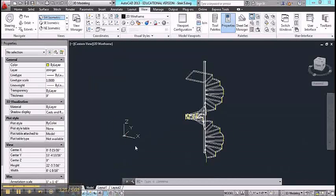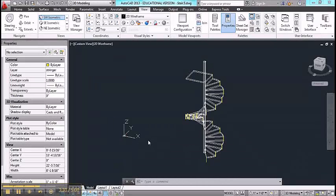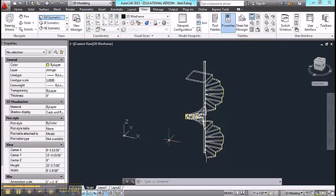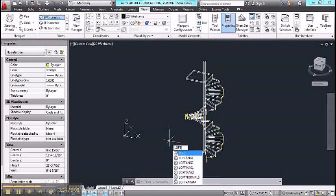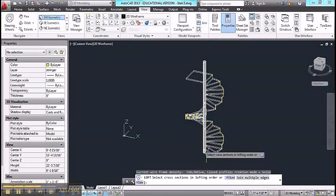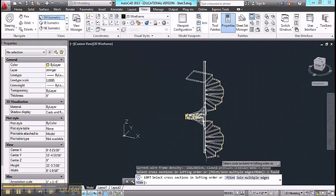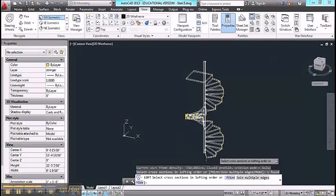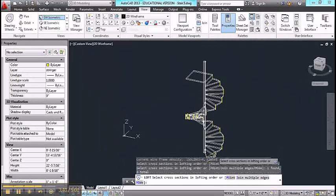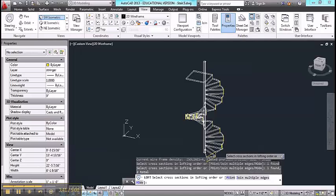Now we can use the loft command to form the stringer. Type in loft and begin to select each one of the rectangles in order as they ascend the stair.